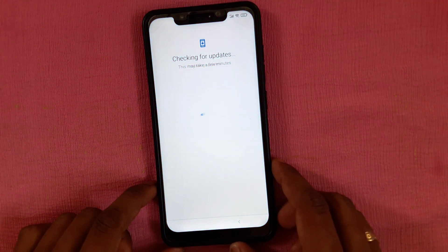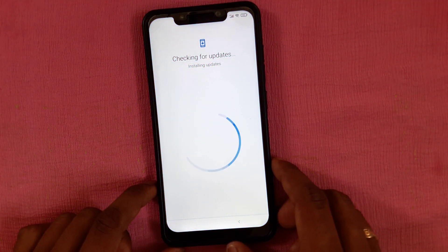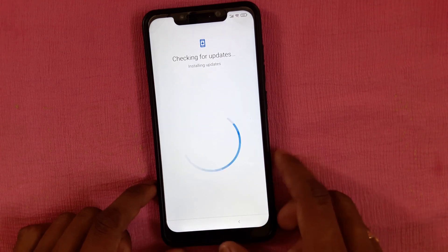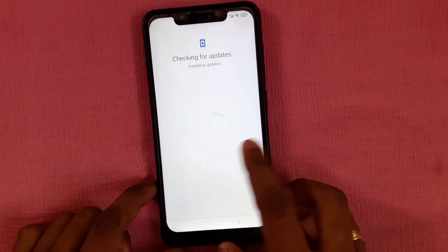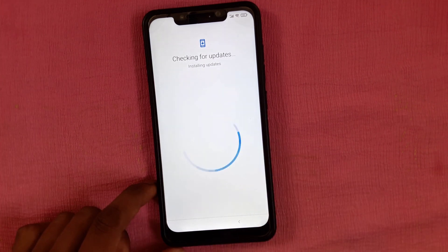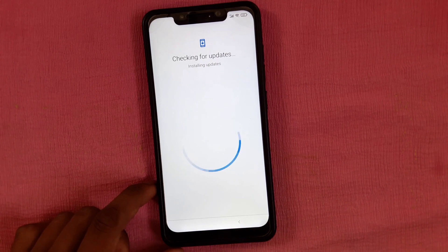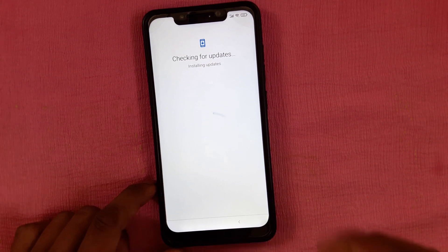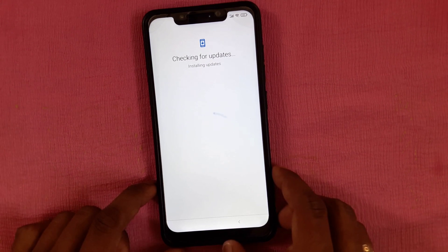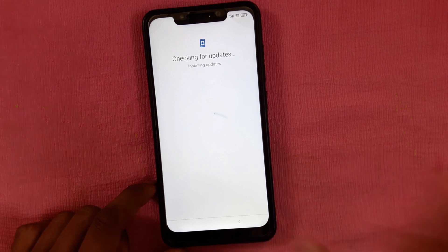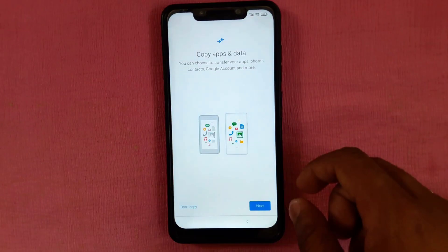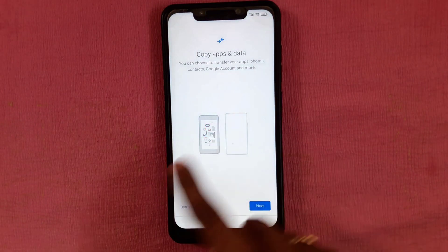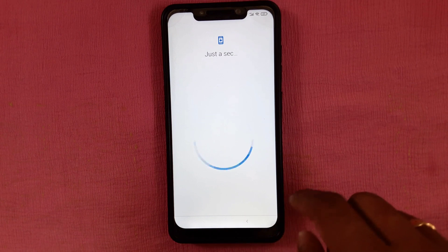If your phone is encrypted, you need to flash the disable force encryption file; if not, no need. Make sure you are connected to the internet with a data SIM card or Wi-Fi. I connected with Wi-Fi.